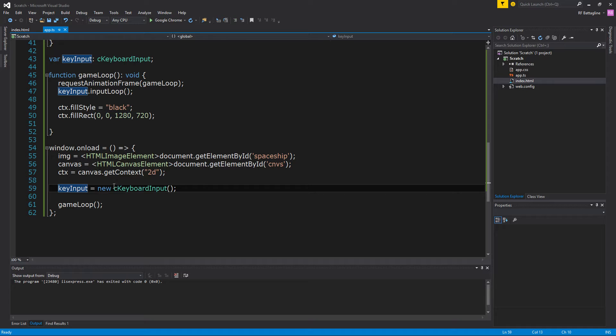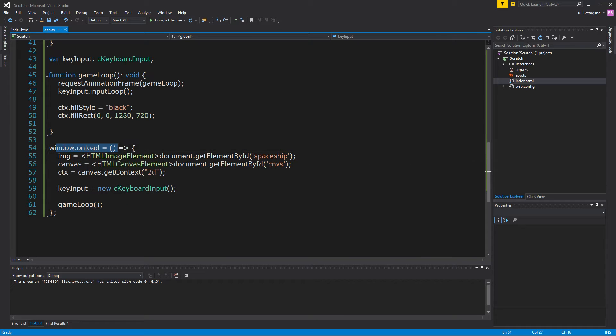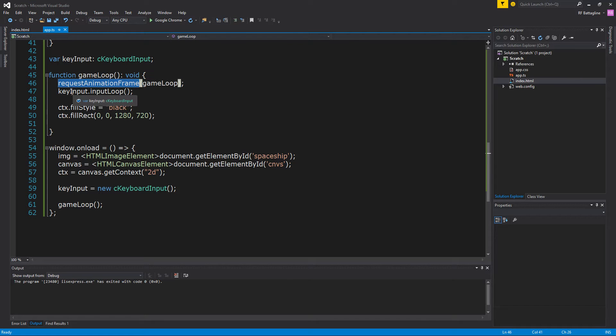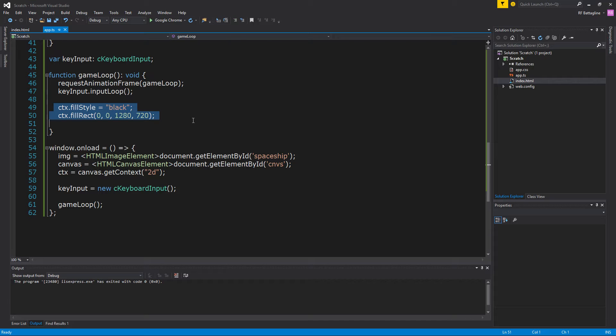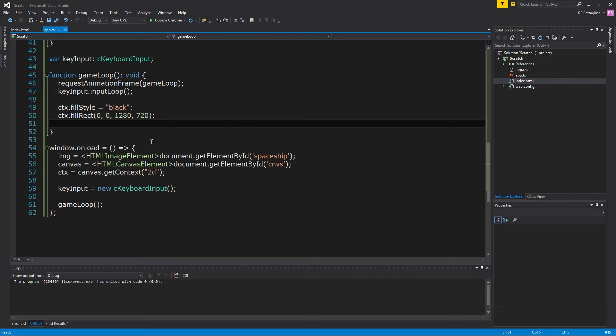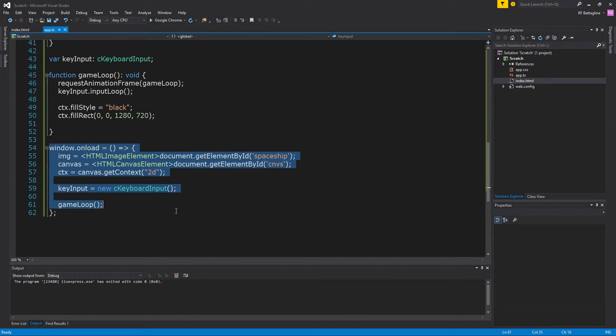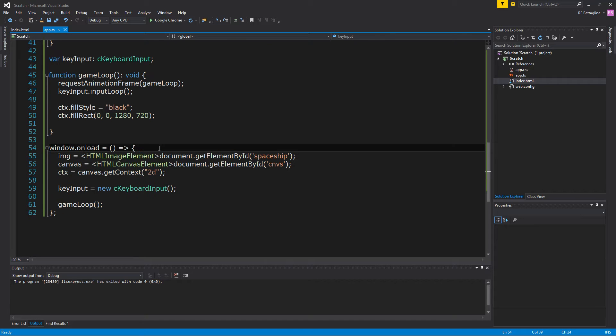Going back to here. So here's our keyboard input class. This window.onload, here's our game loop. The game loop requests an animation frame. It calls the input loop on the keyboard input class. It basically sets the fill style to black and draws a giant black rectangle across the whole screen, and this is basically to clear out the canvas. There is a clear canvas method on context, but I believe that just sets the fill to white or transparent. Usually I actually just draw a rectangle, but there is an alternative that clears the canvas.